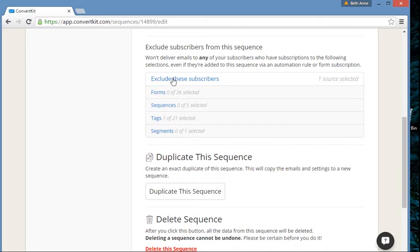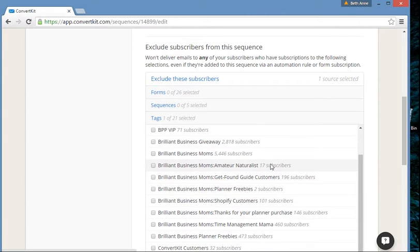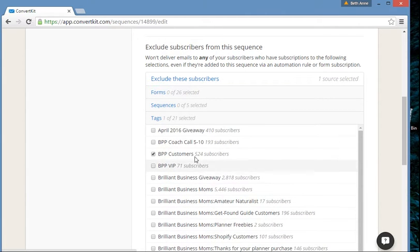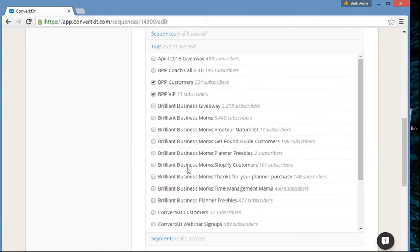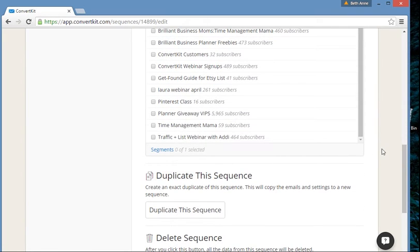Even though someone signed up for a little course or was automatically added to this sequence from somewhere else, in my case I would exclude our 'Brilliant Pin Promotion' customers by tag. Because at the end of this sequence I tell people about a course they can purchase, and I don't want my current customers getting a pitch from me — because that's annoying.